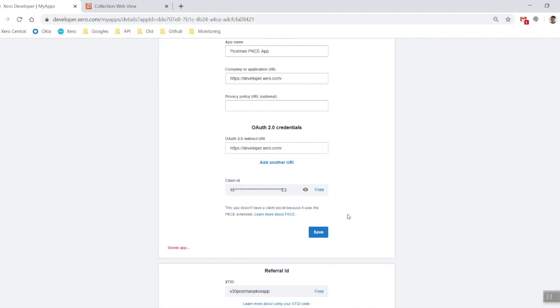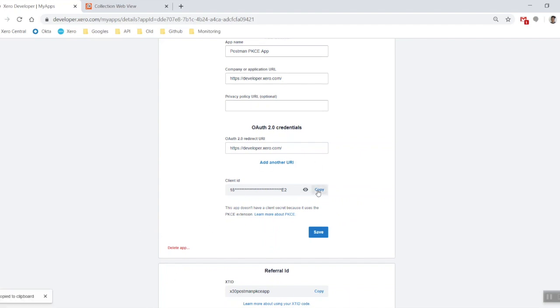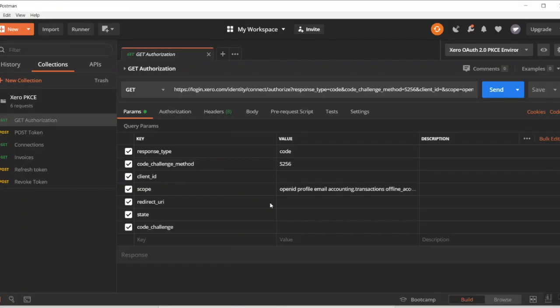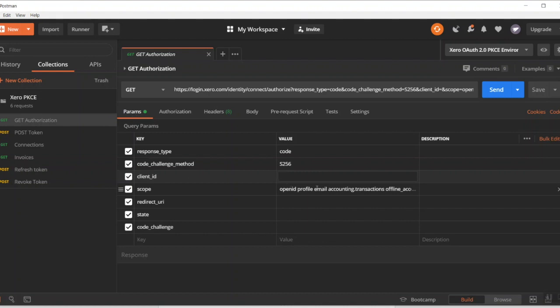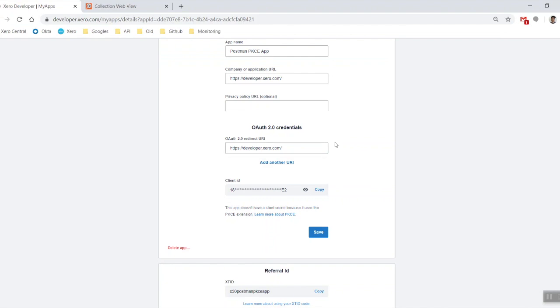Every time that you want to connect and have a session you'll be using a different one of these. However in Postman you can use the same one because it's a test environment. However in a live environment we'd strongly recommend not having that. Copy your client ID, copy to clipboard, chuck that into the get authorization call, come across to parameters, and then in client ID paste that in.